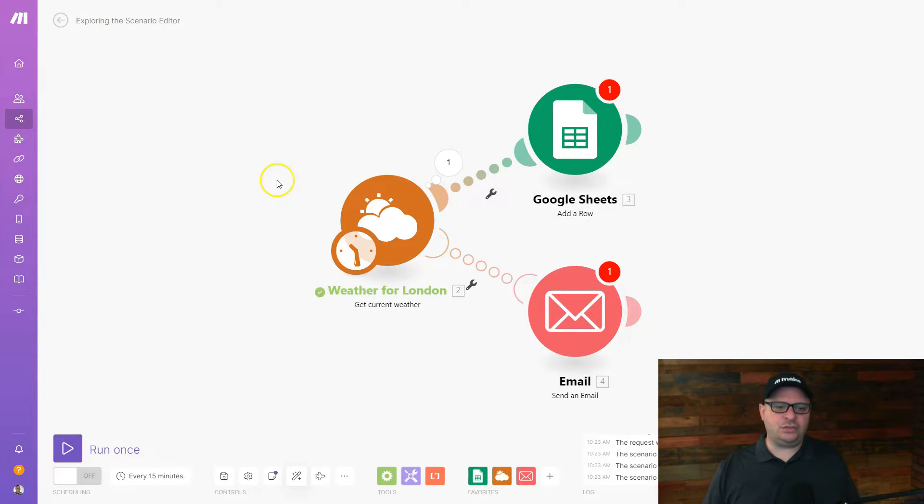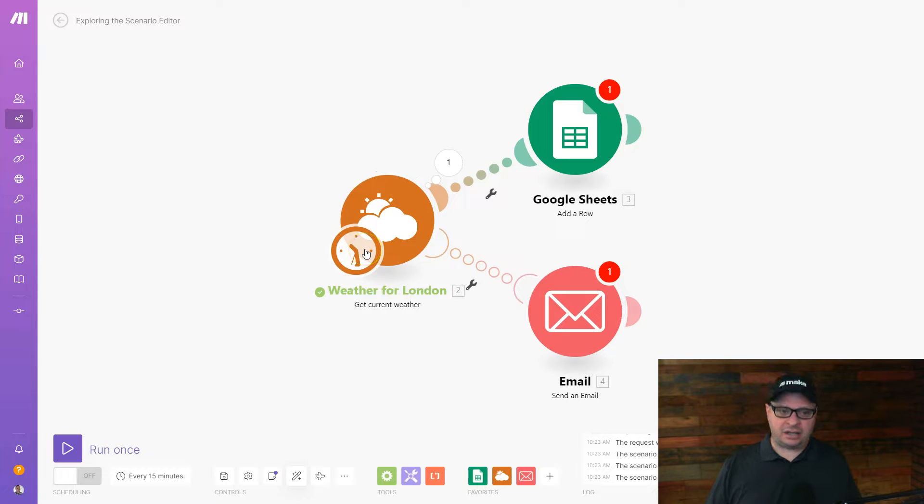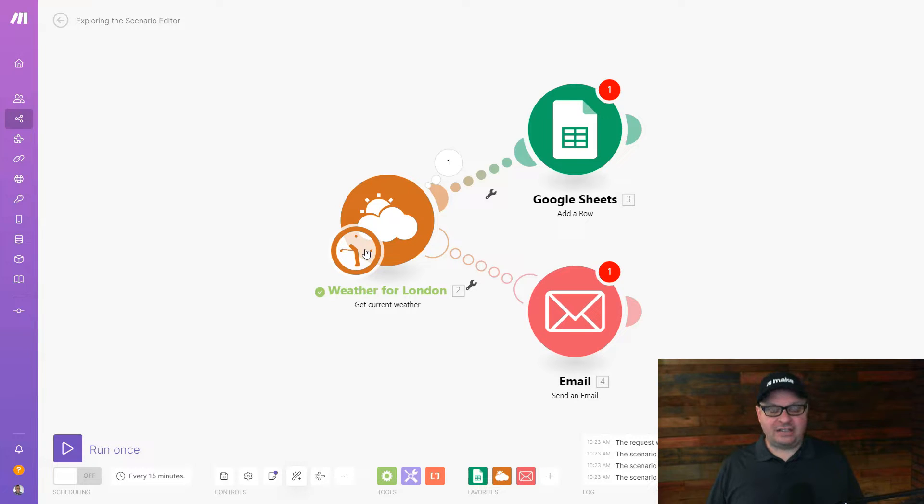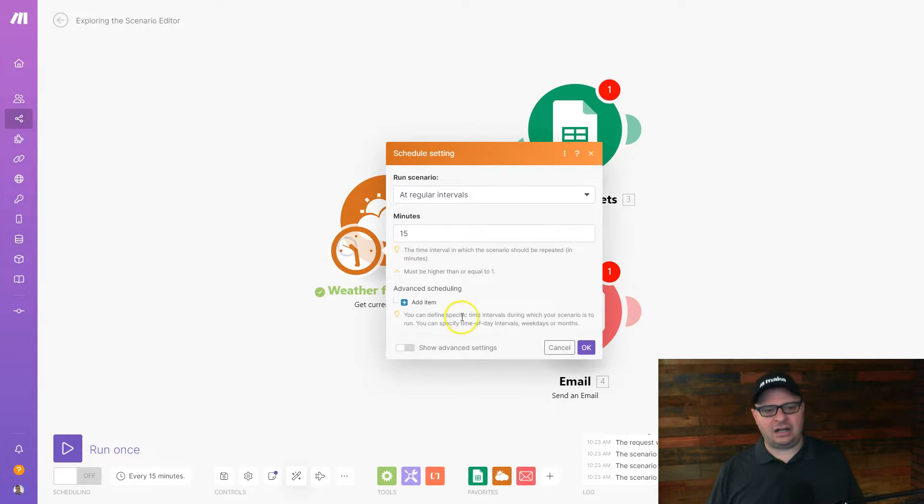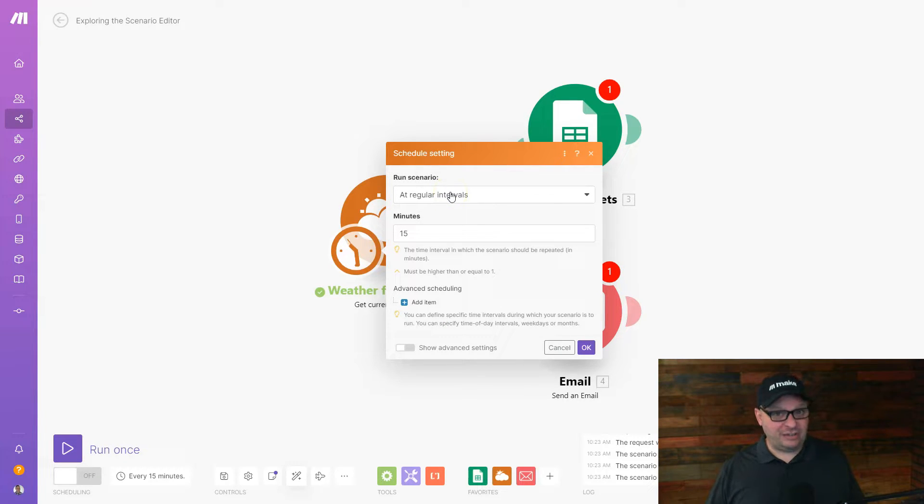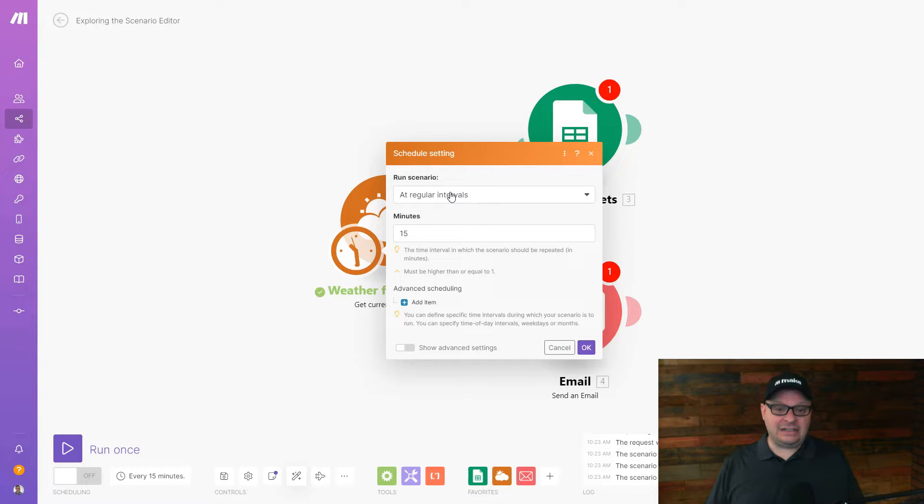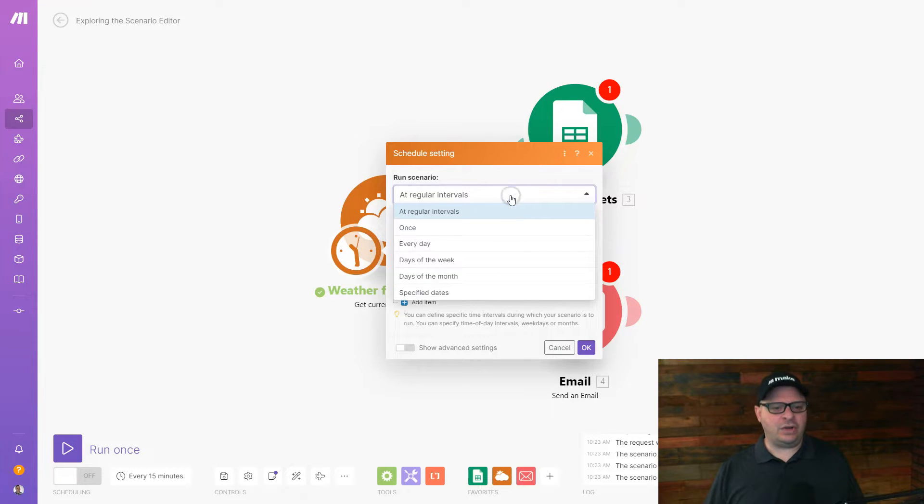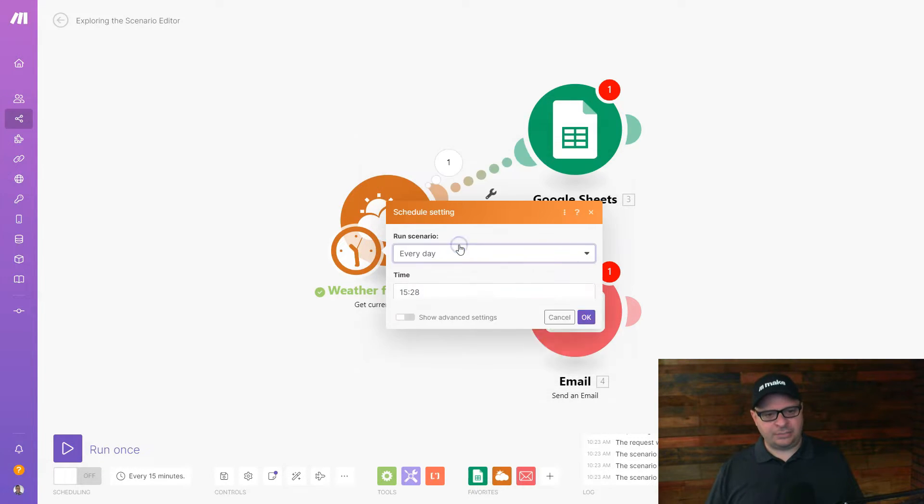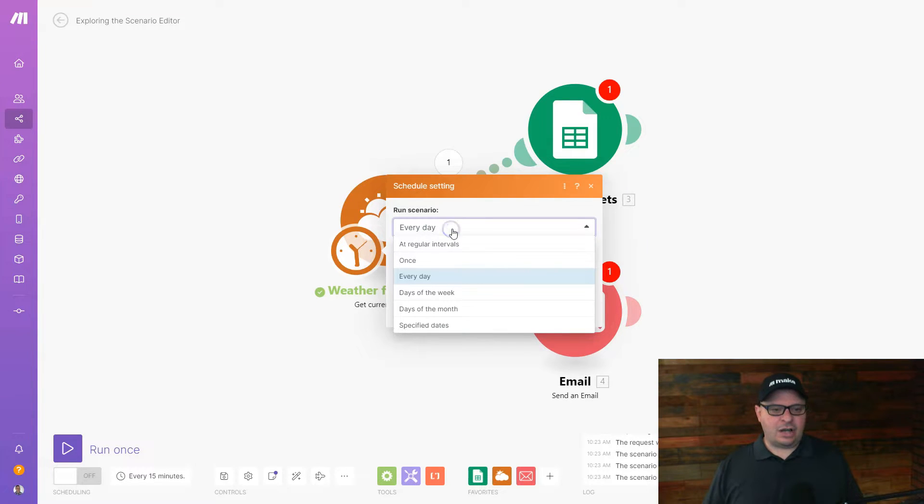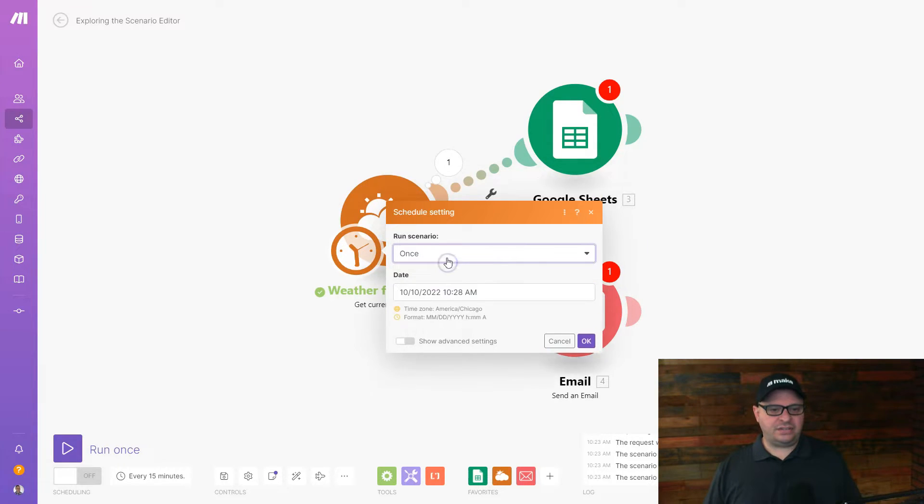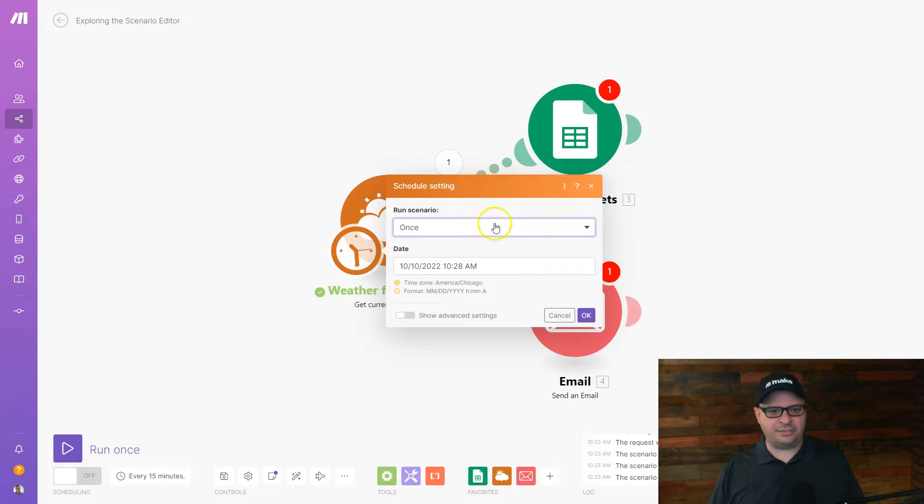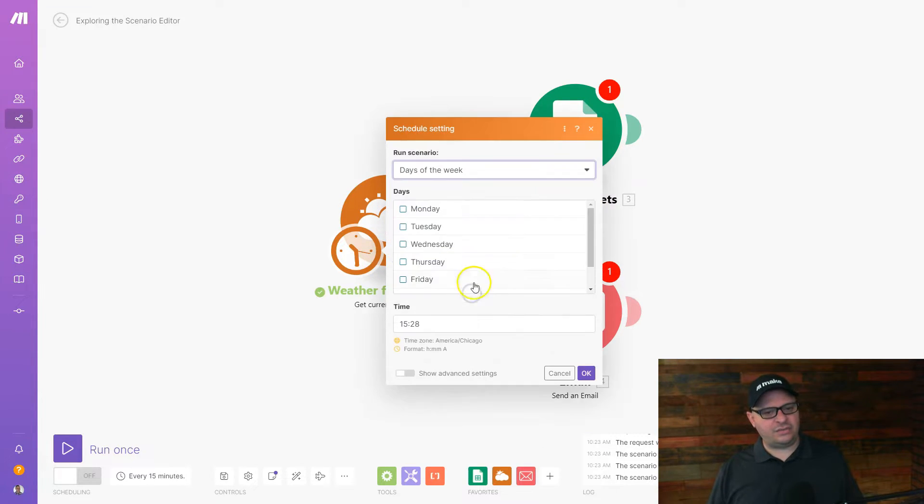Okay, let's talk about scheduling. And if you look at our trigger here, we have a clock. That means this scenario is a scheduled trigger. It'll look for new data on a schedule based on how you set it up. So if we click right here on the clock, you can see this is going to run at regular intervals, and it's going to run every 15 minutes. Now, if I was really trying to get the weather for London and put it in a Google sheet, I don't want it to run every 15 minutes. I would rather it run every day. So I can pick every day, and I can pick the time of day. The other options we have here is once. You can say I want it to run one time and stop, and you can give it a date and a time. We can do days of the week.